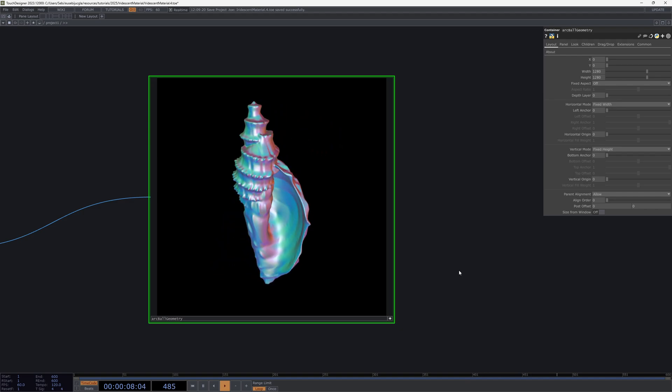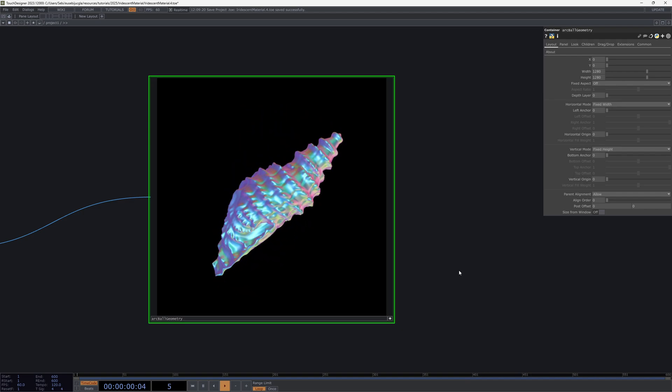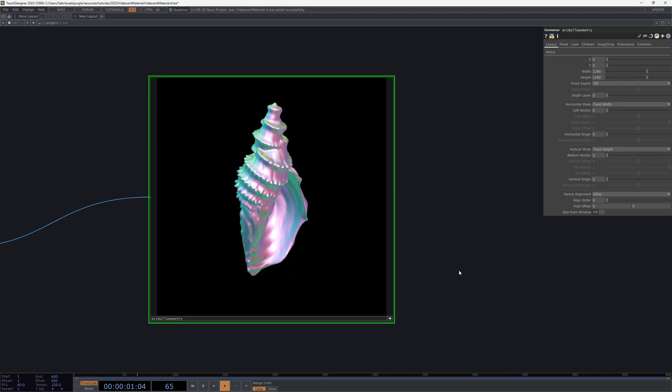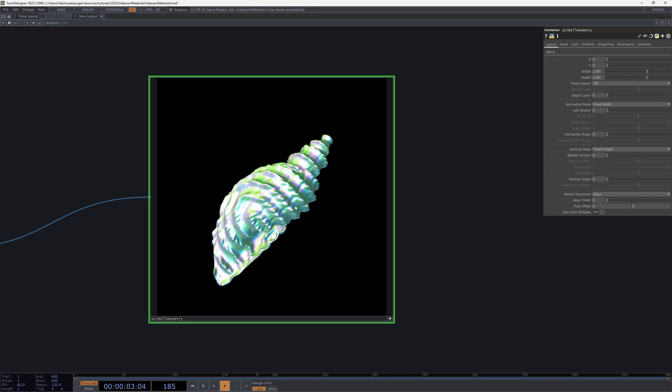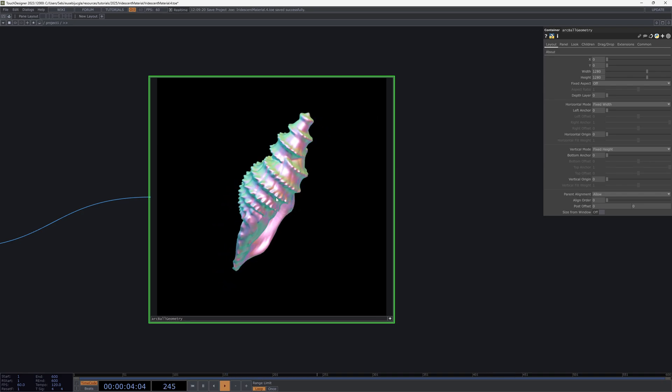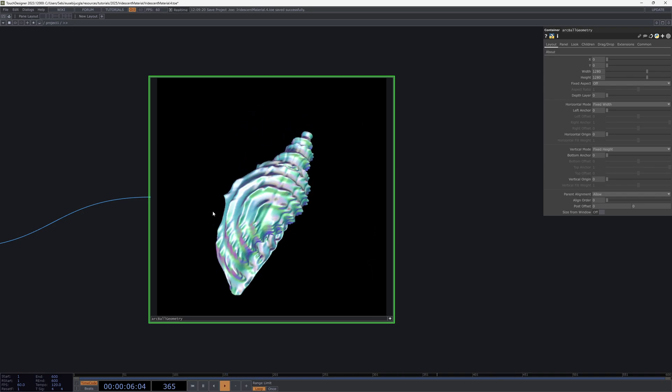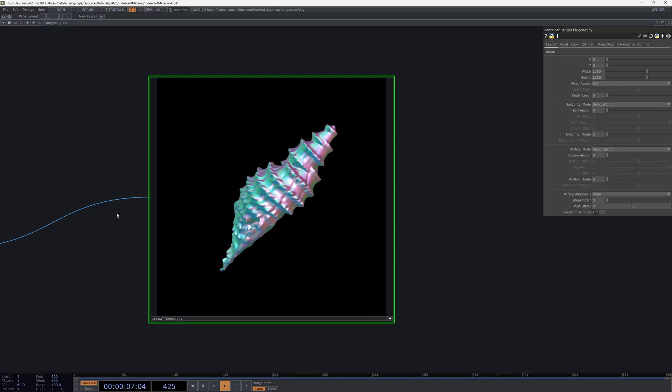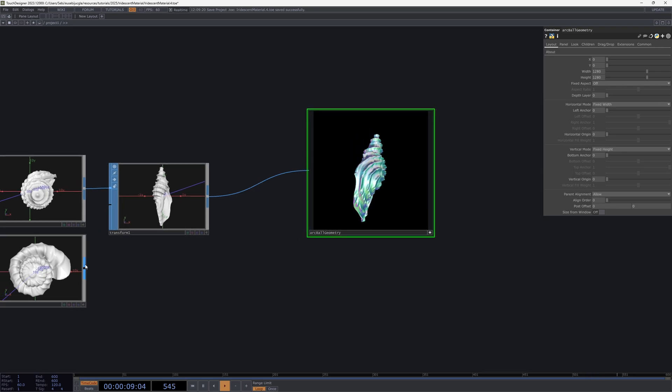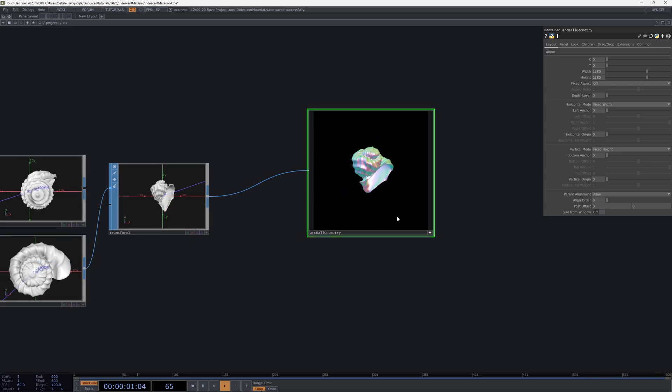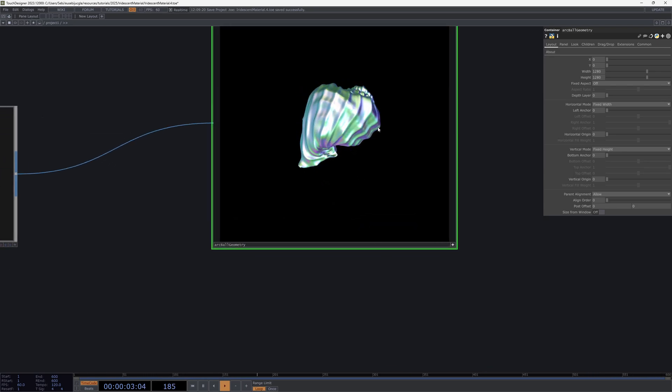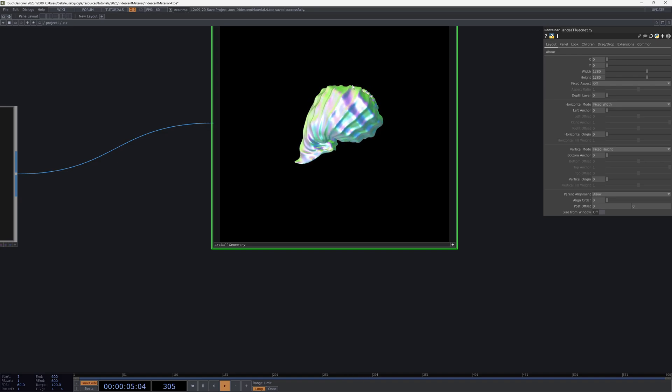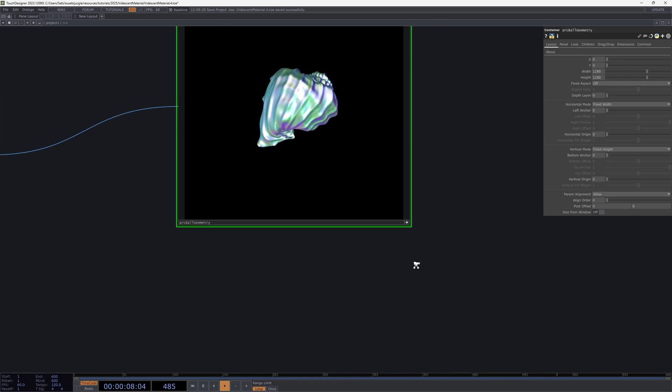Hi everyone, I just want to make a quick tutorial on how to make this iridescent material in TouchDesigner because it's so simple and I think it can help a few people. Here I'm just using a shell that I made and I can change the model and you'll see that it gives this really nice shiny look to it. It's really simple so let's make it.